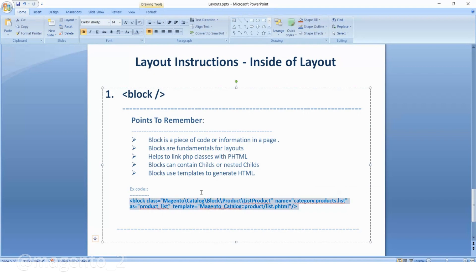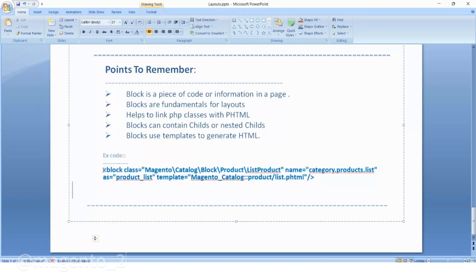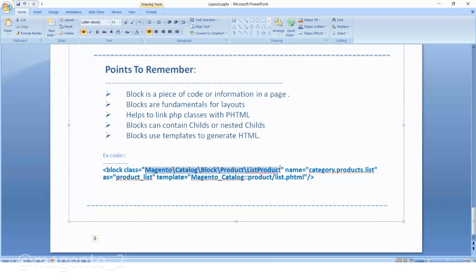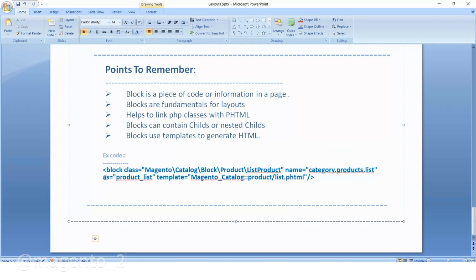I will relate all these points with a single example. This is how you can declare the block inside the layout XML. If you want to declare a block, you need to consider a few attributes: class, name, and template. Inside the block class you need to add a PHP class. The name attribute acts like an identifier for this block. For the template you will see something like Magento catalog product list dot phtml — we are calling this phtml file with the help of this block class.